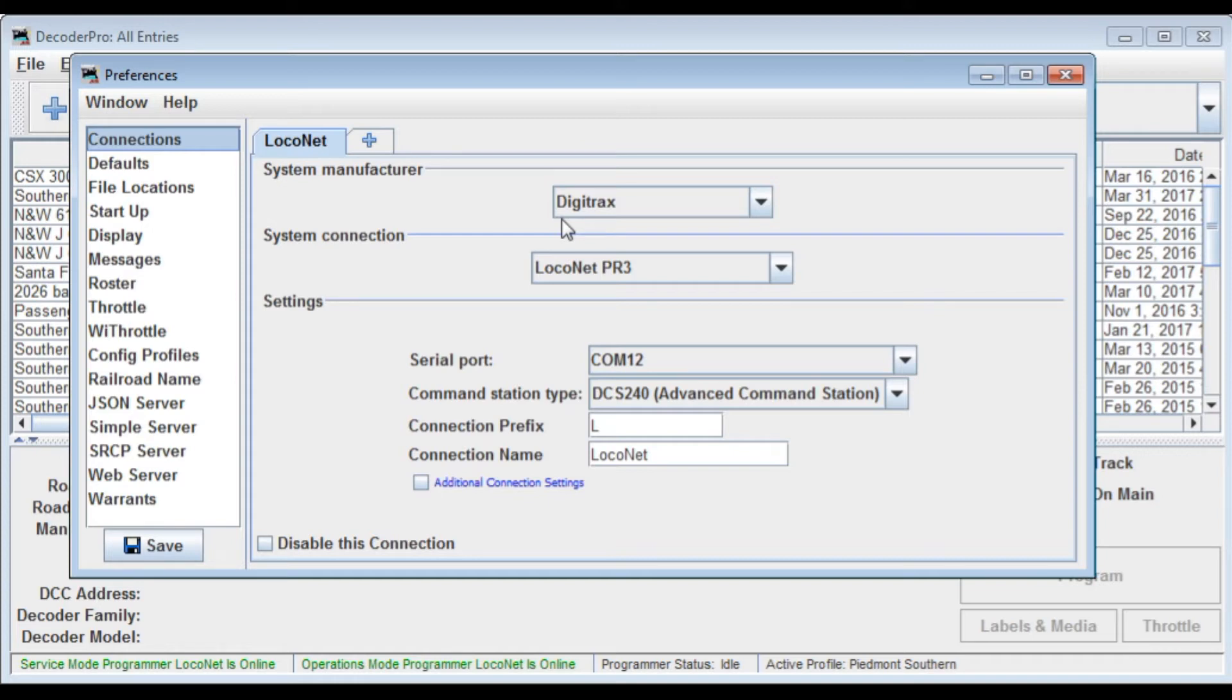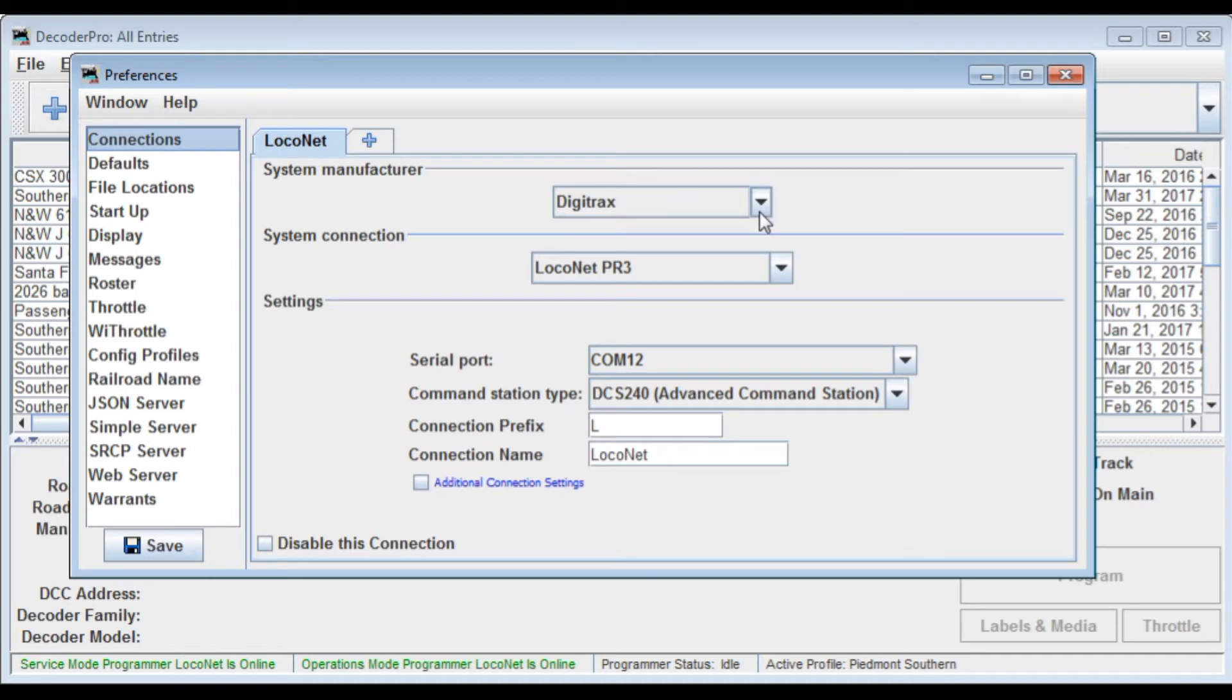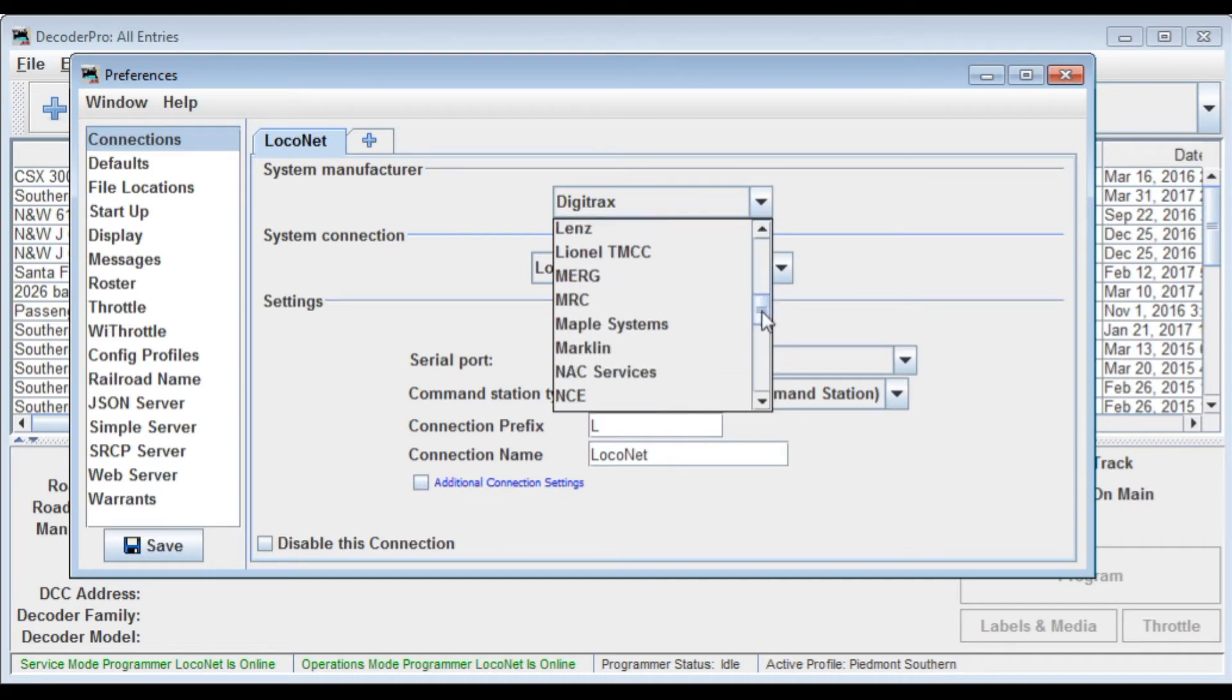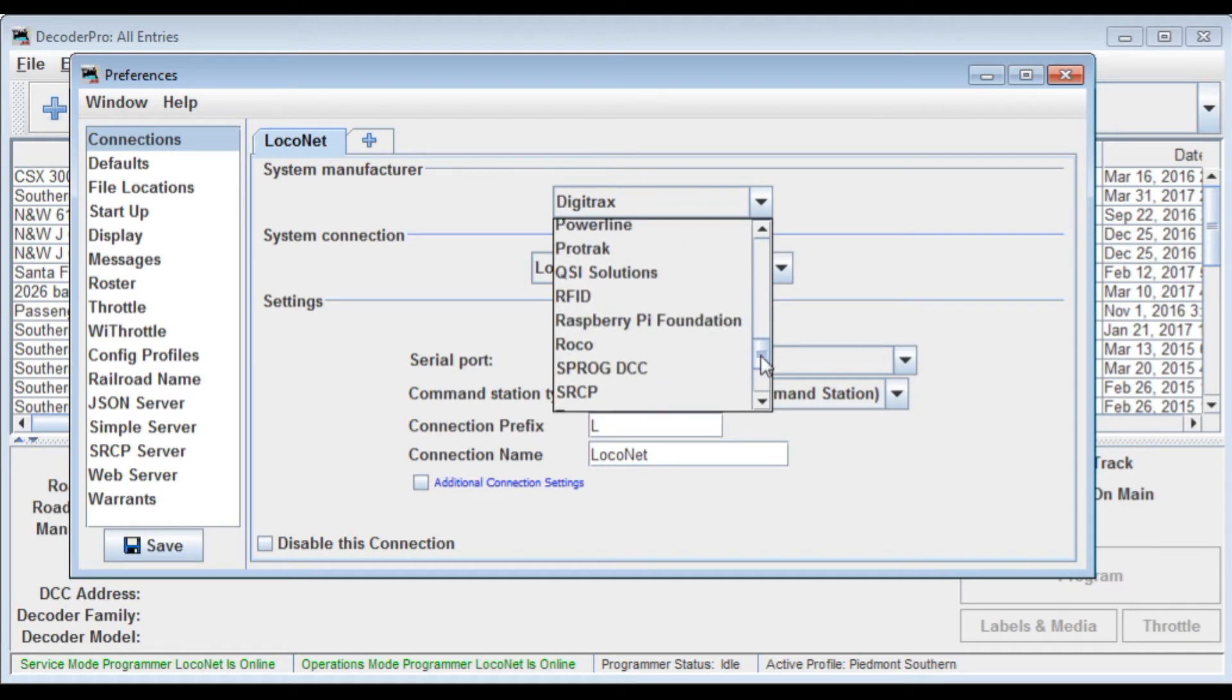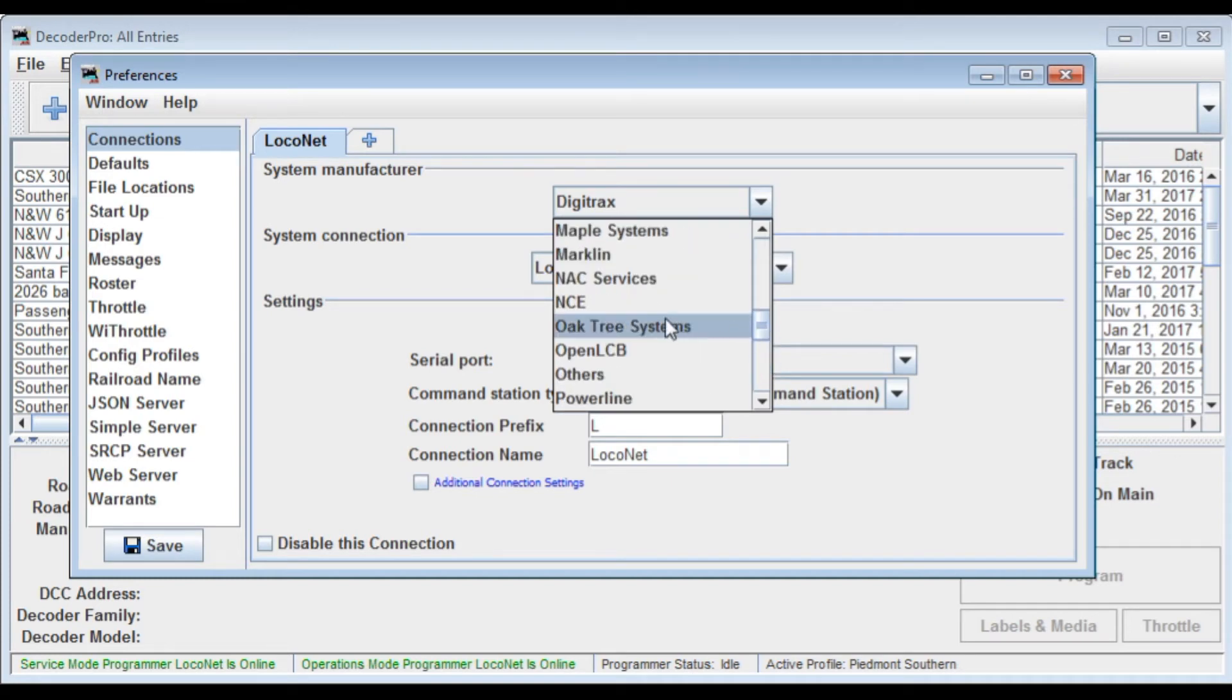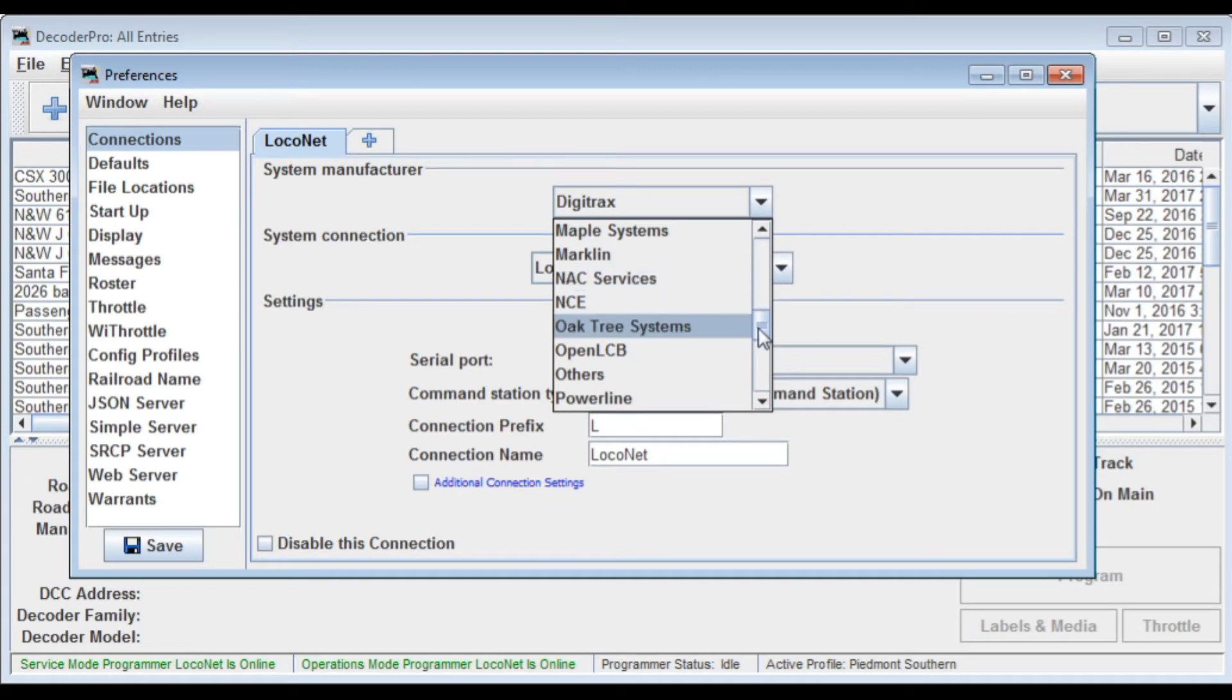Now I have the command station or the DCC system with the Digitracks DCS240 command station hooked up to the computer today to show you these connections. You can see it's already set for Digitracks but you could select any of these systems on here. You can see we've got Raspberry Pi, Sprog DCC, I use that occasionally, and NCE if you wanted to use any of the NCE systems. But all the others are here.